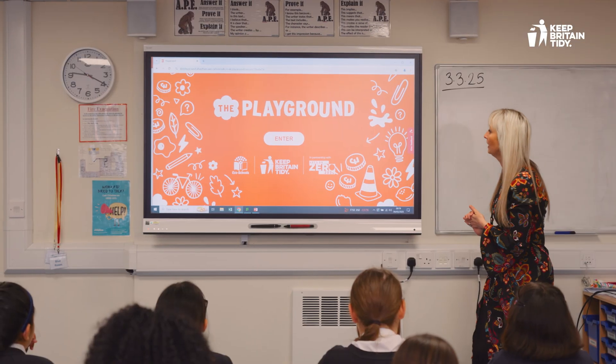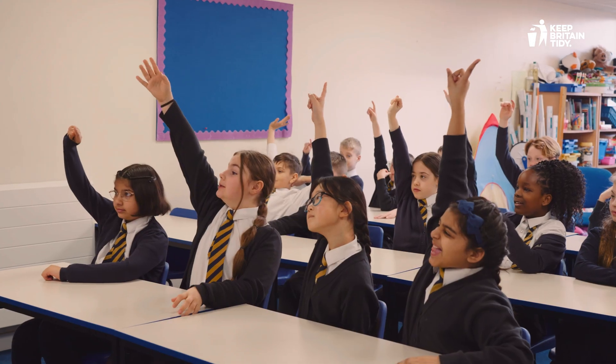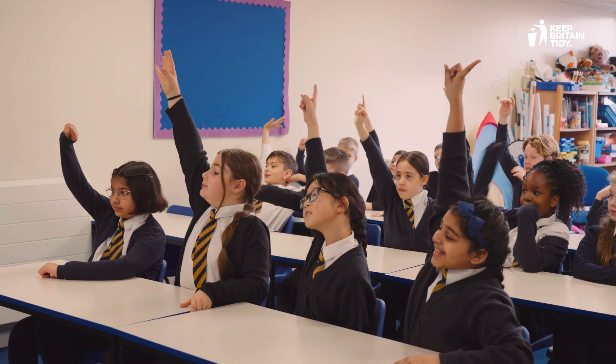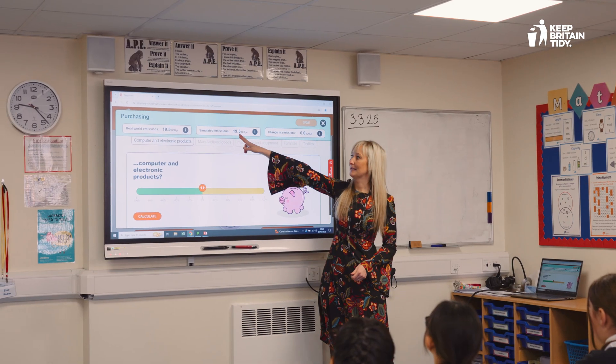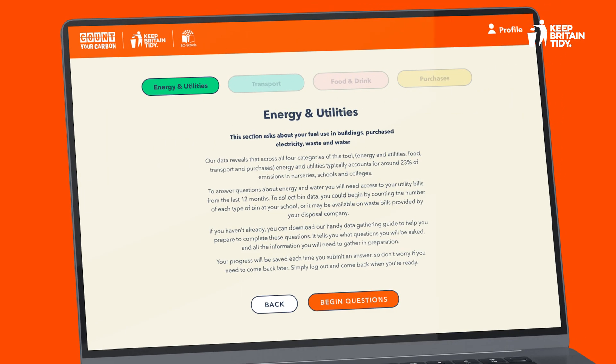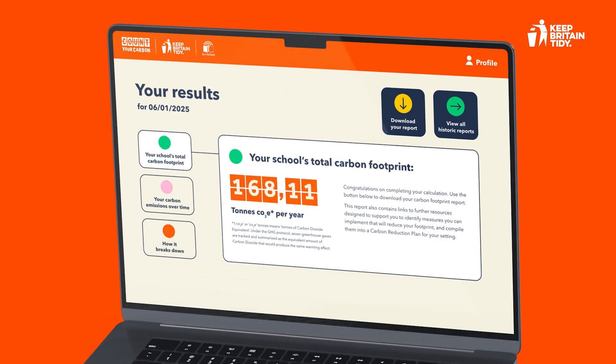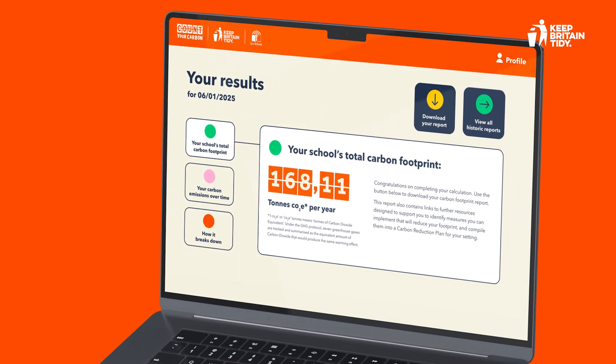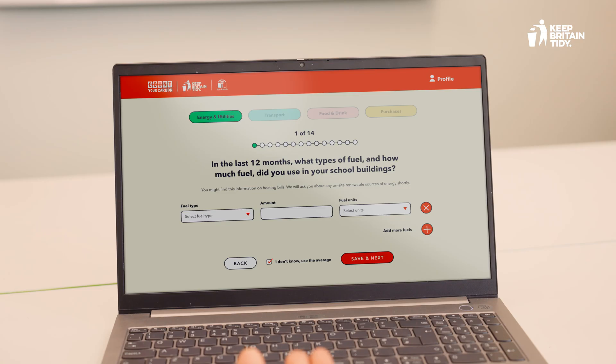That's why we've created The Playground, an interactive educational resource within our school's carbon footprint calculator, Count Your Carbon.